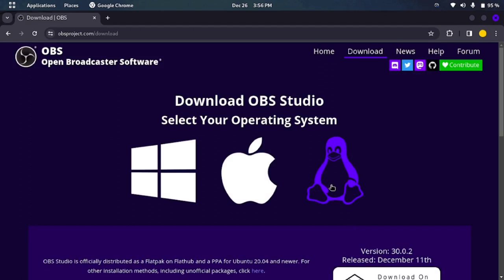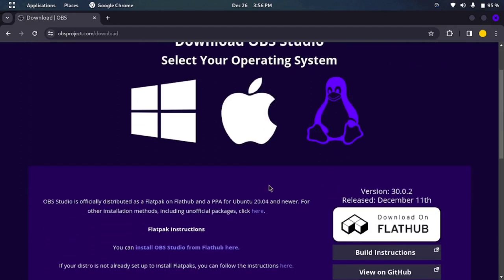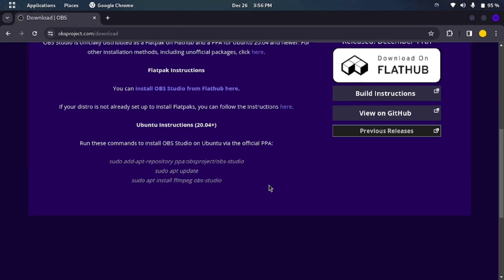So the first method is that you just scroll down and you will get these three commands which you will paste in the terminal. So I will start and copy them.